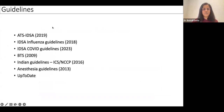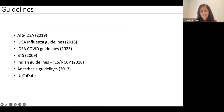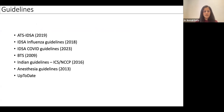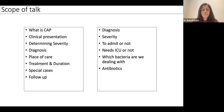The guidelines I've derived from are the latest ATS — American Thoracic Society — and the Infectious Disease Society of America guidelines from 2019, with further guidance on influenza, COVID, and BTS from 2009. Indian guidelines are from 2016. I've also drawn from UpToDate, which has everything under one heading. The scope of this talk covers what CAP is, clinical presentation, determining severity, diagnosis, treatment, and special cases.